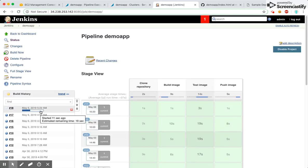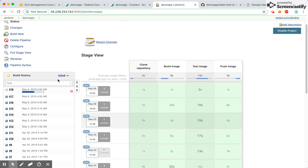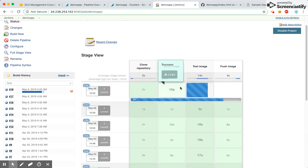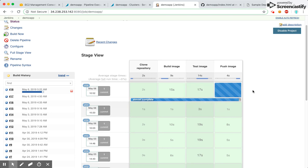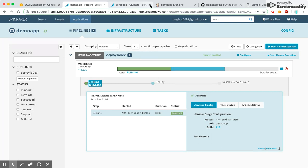If I go to Jenkins, the job has been successfully triggered. I can see it has cloned the repo, built the image, and the testing phase is running. It will finally post the image to ECR. My Jenkins job should turn green on success, and the deploy job has started.